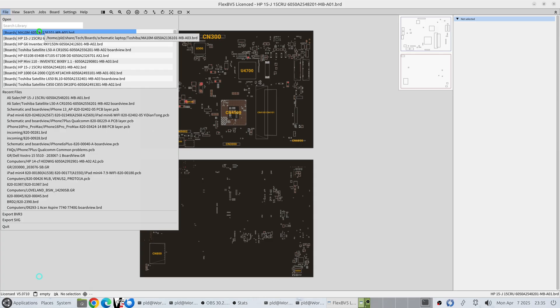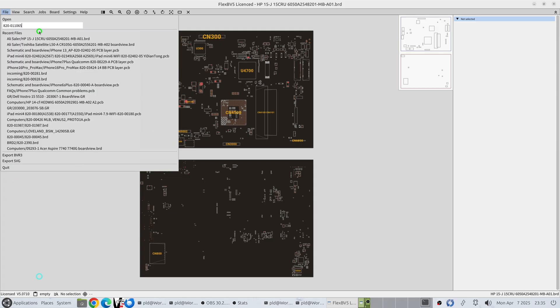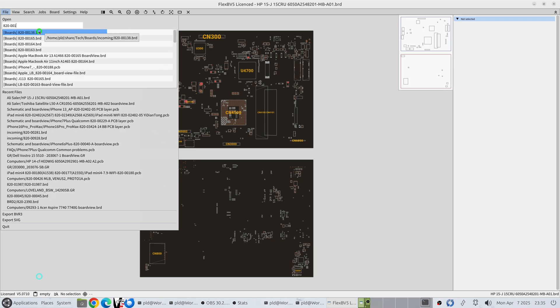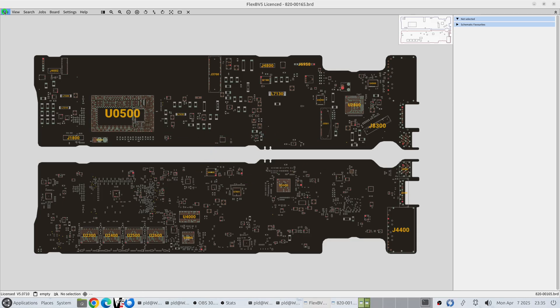Say we're after a 820-00165. Good old classic MacBook A1466.